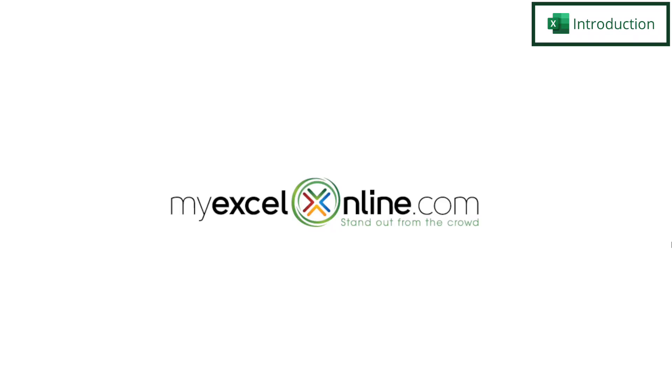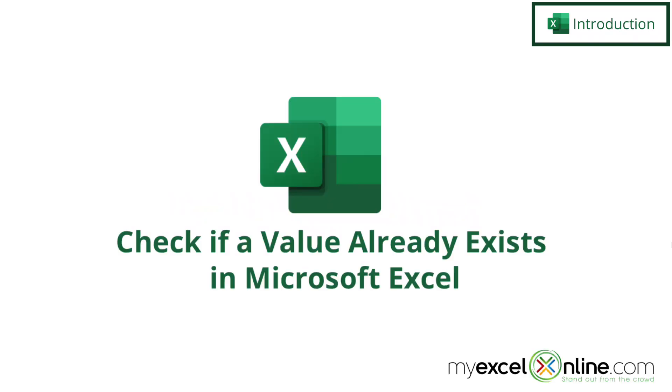Hi, and welcome back to MyExcelOnline.com. Today we are going to show you how to see if a value already exists in a column in Microsoft Excel.